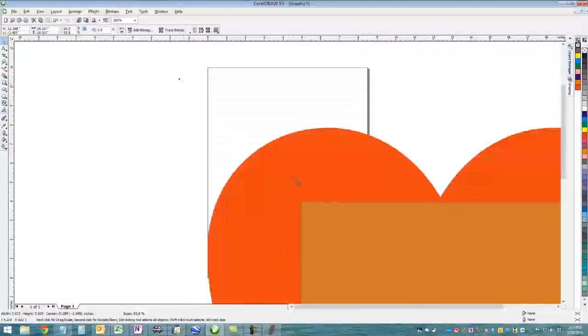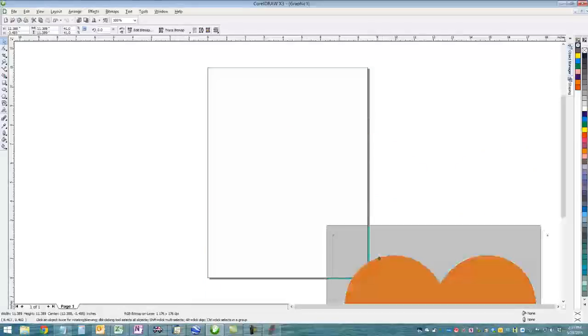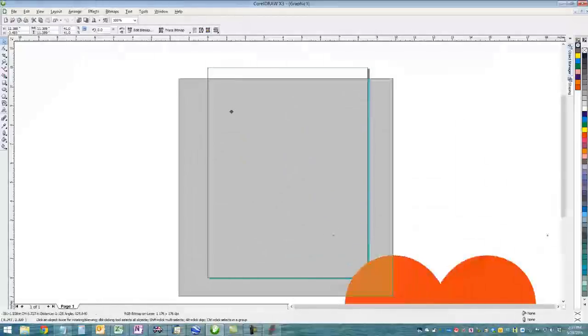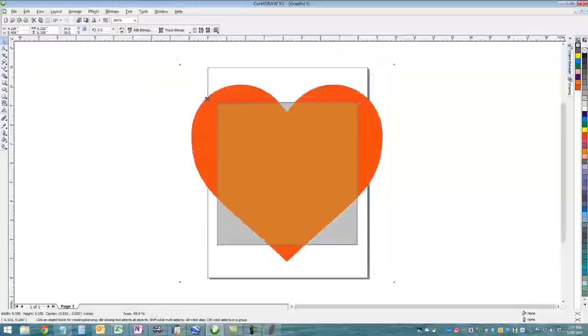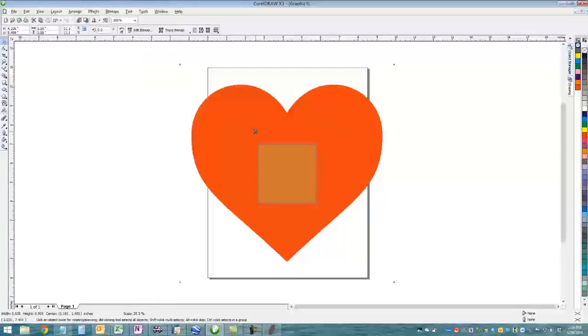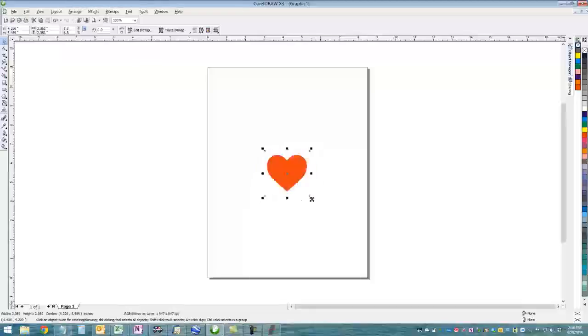Then we're going to resize it just to make it fit on the page better. To do this resizing I'm holding down Shift while I'm dragging at a corner. This basically changes everything the same all the way around.